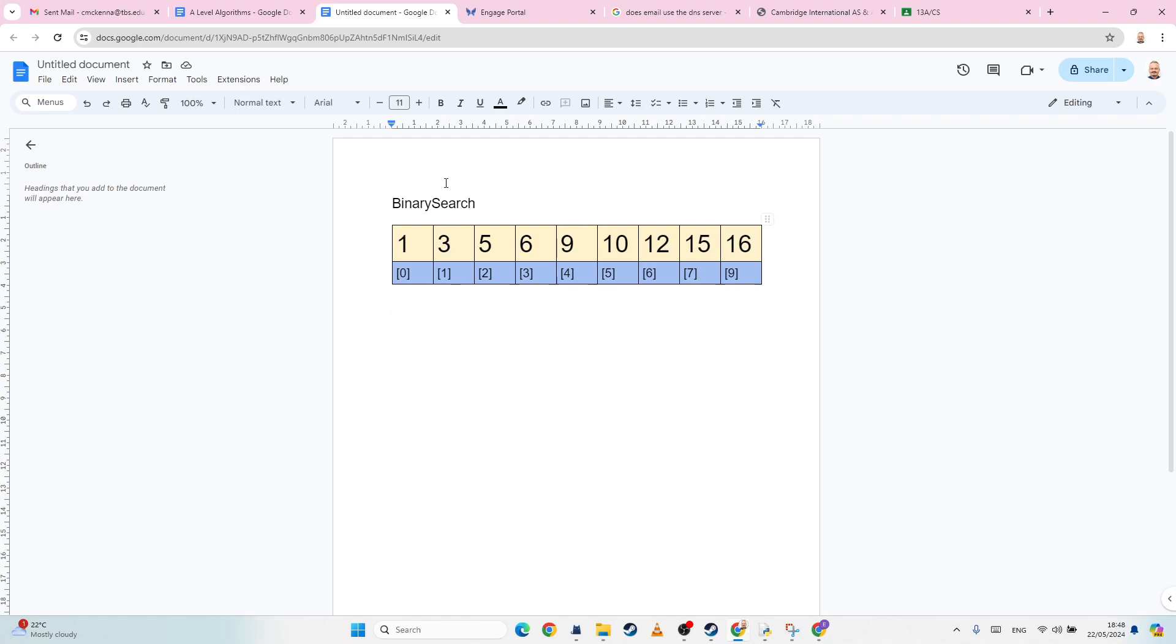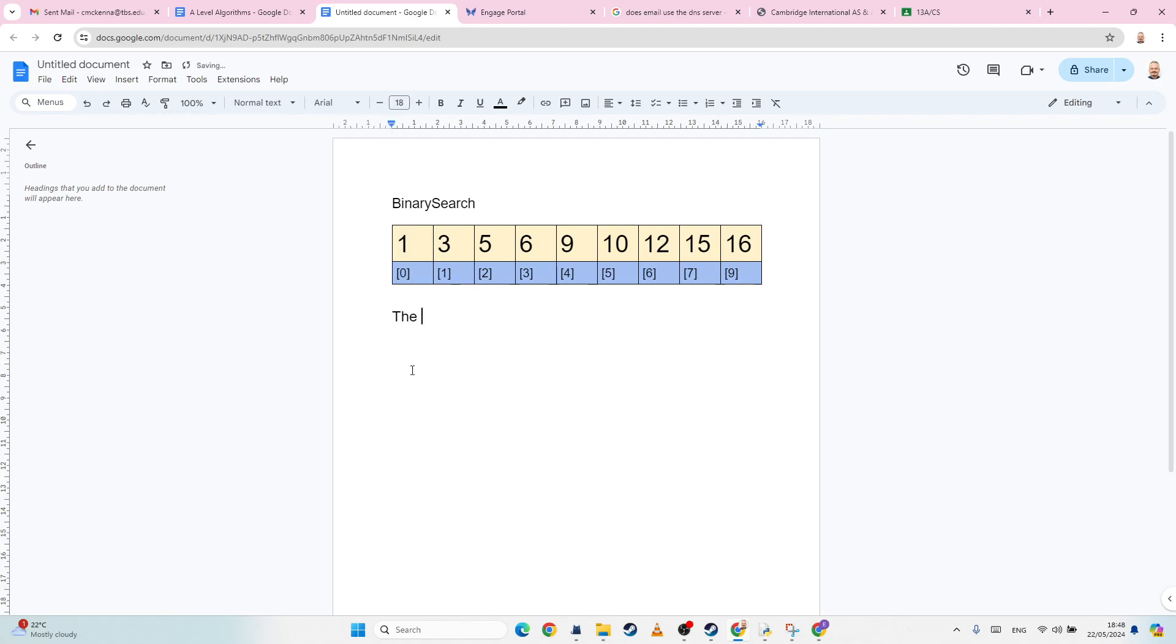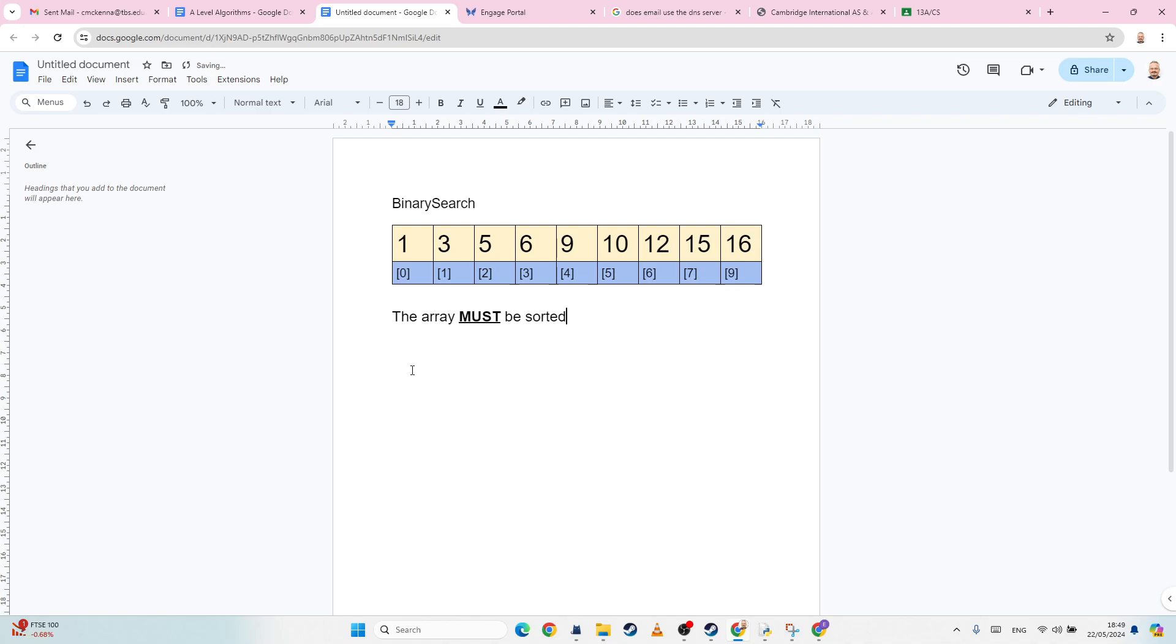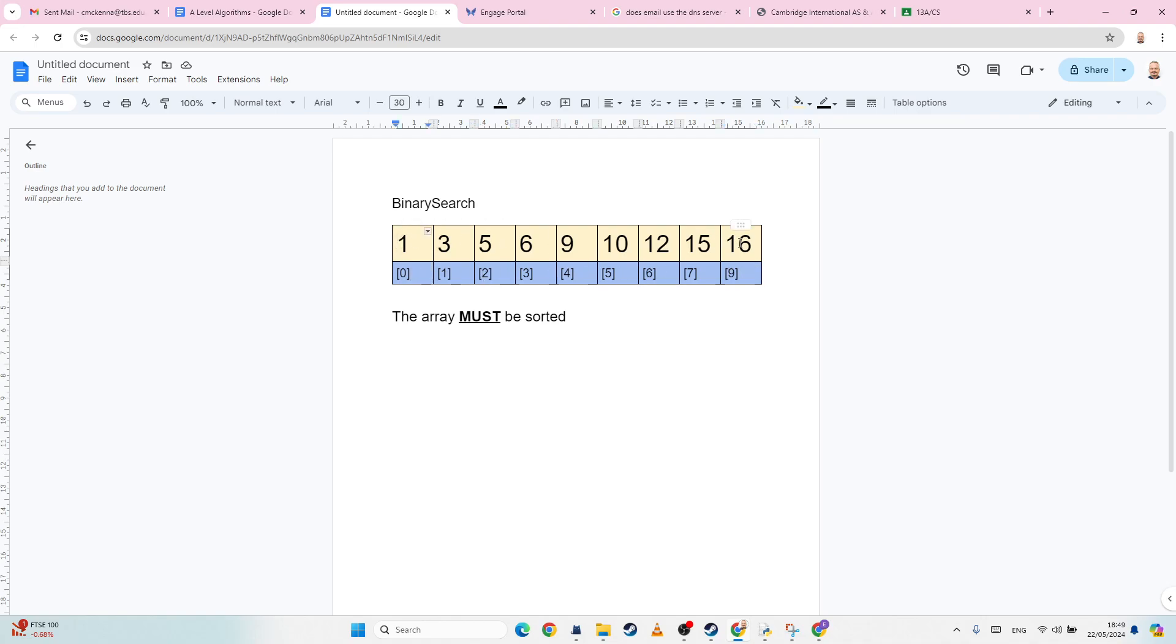Okay, so binary search. Now, very important for binary search, the data, or the array, must be sorted. Okay, so that's the prerequisite for a binary search. Unlike linear search, we must have the data in order. So here is my array, and below are the indexes, and we are going to use this to try and work out what we're doing.